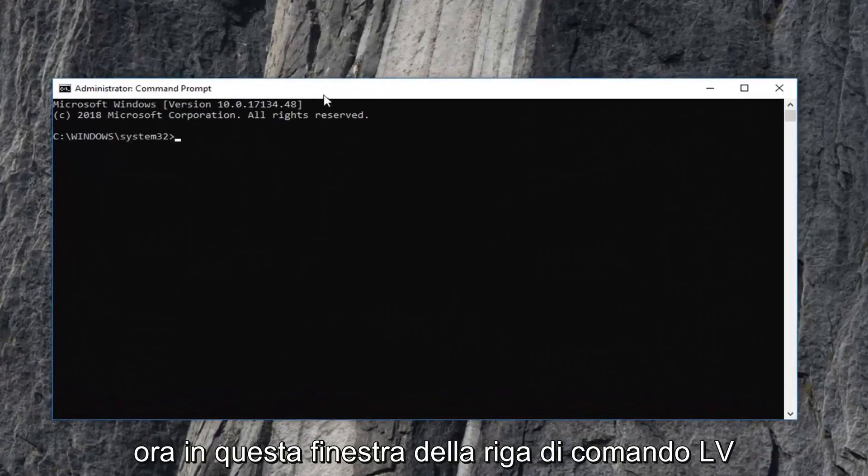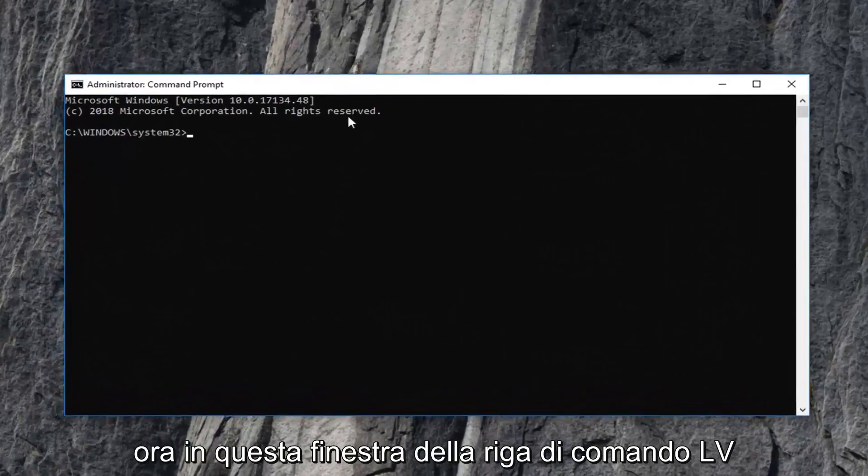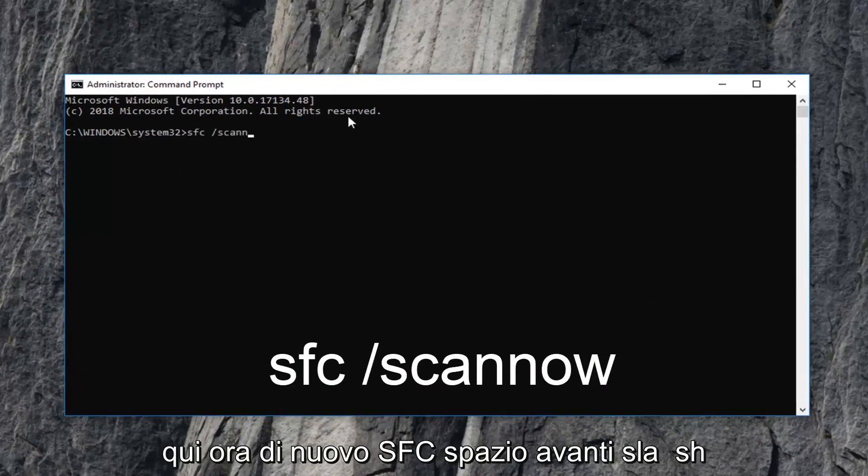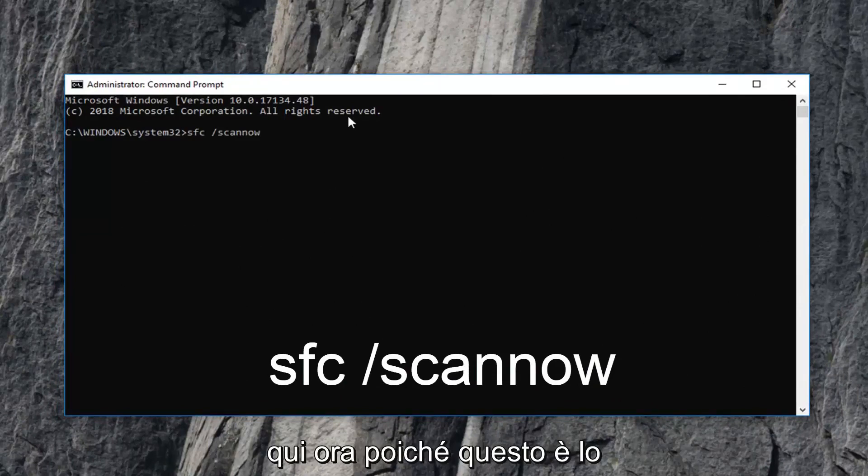Now, in this elevated command line window, you want to type in SFC space forward slash scan now. Again, SFC space forward slash scan now.